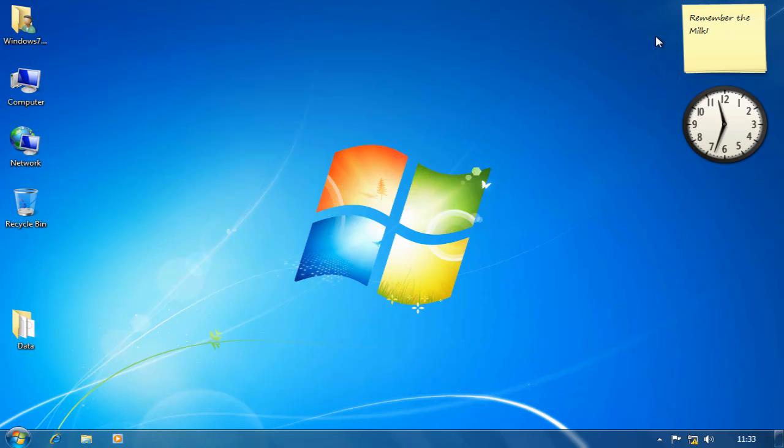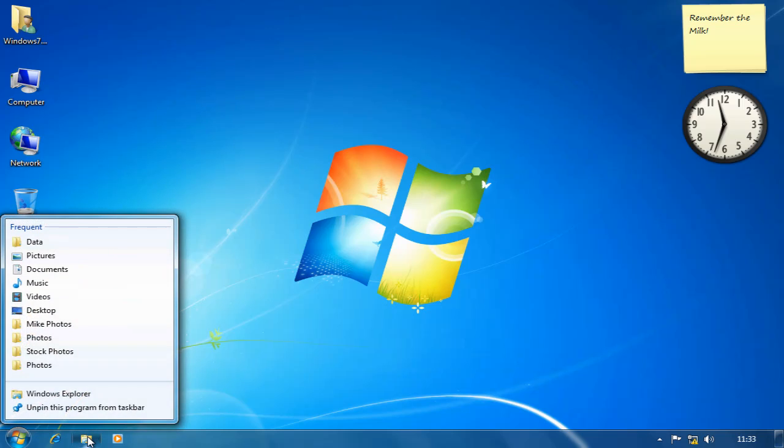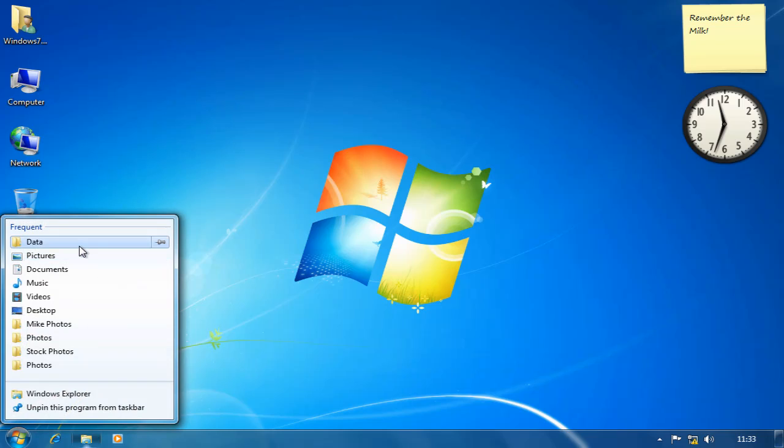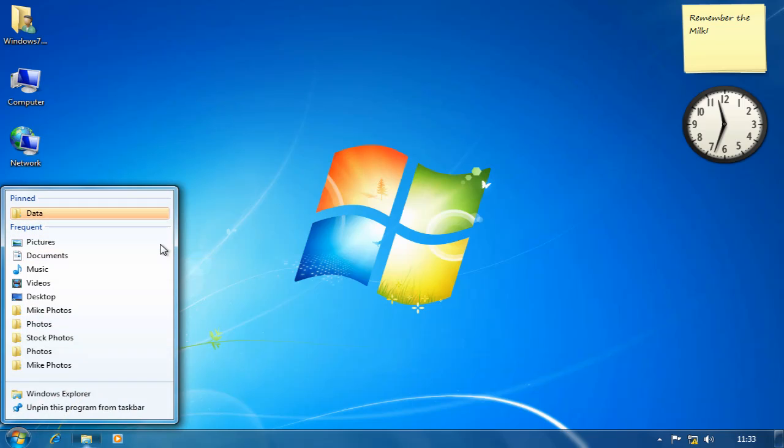Now as time goes on and other folders get opened, then the folders that are there will disappear off the list. So if the data folder is one I used regularly and I wanted it to remain on that list, I can actually pin it to the list and it remains in the pinned area for as long as I like until I unpin it.